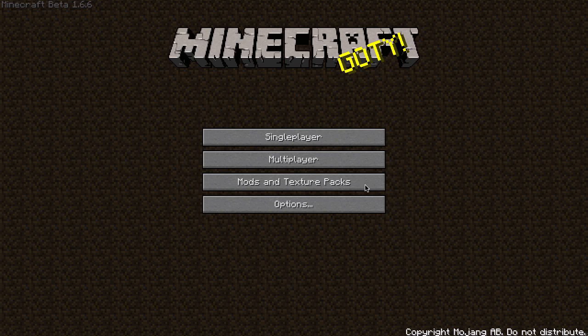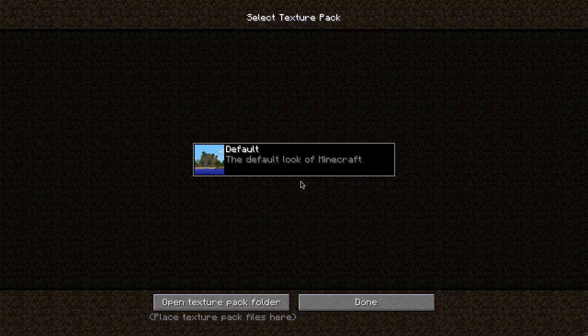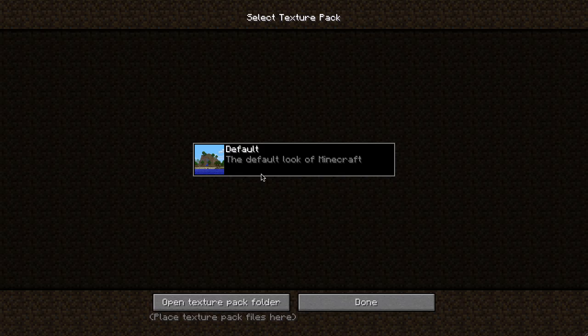First we're going to click on the mods and texture pack button. And you can see at the moment the only mod that I have installed is this default texture pack, which is what makes Minecraft look the way it normally does.